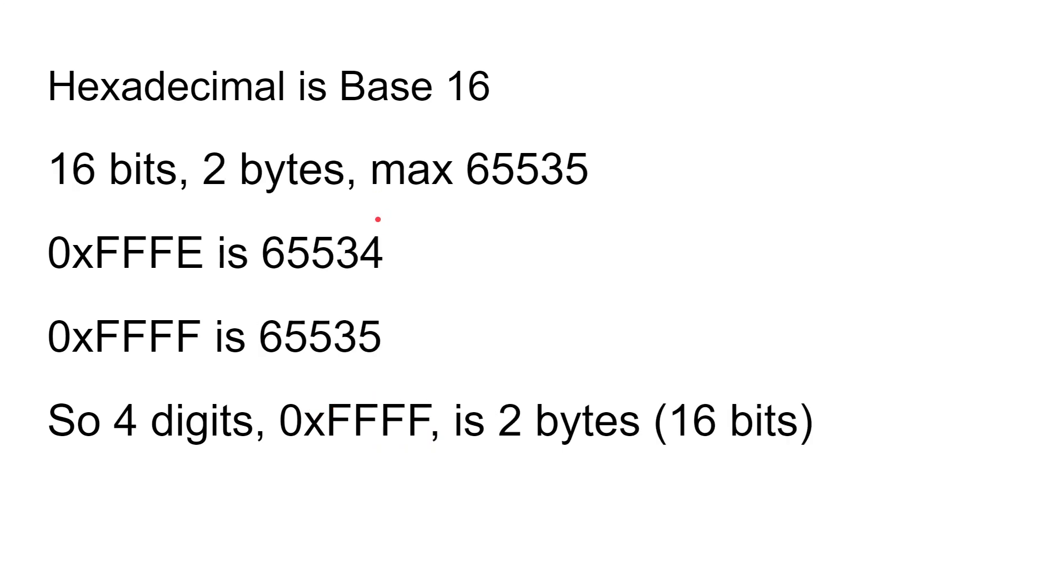Now you can represent what you find in a byte just using two fixed digits, of which FF is the maximum number. This continues on also to 16 bits, so 16 bits which is two bytes, the maximum is 65,535.